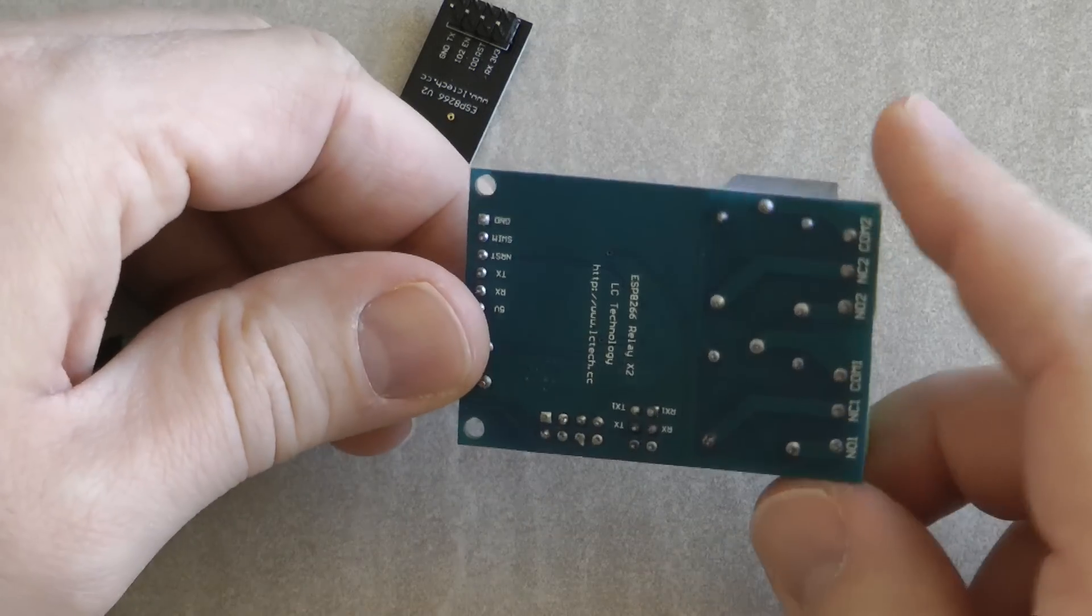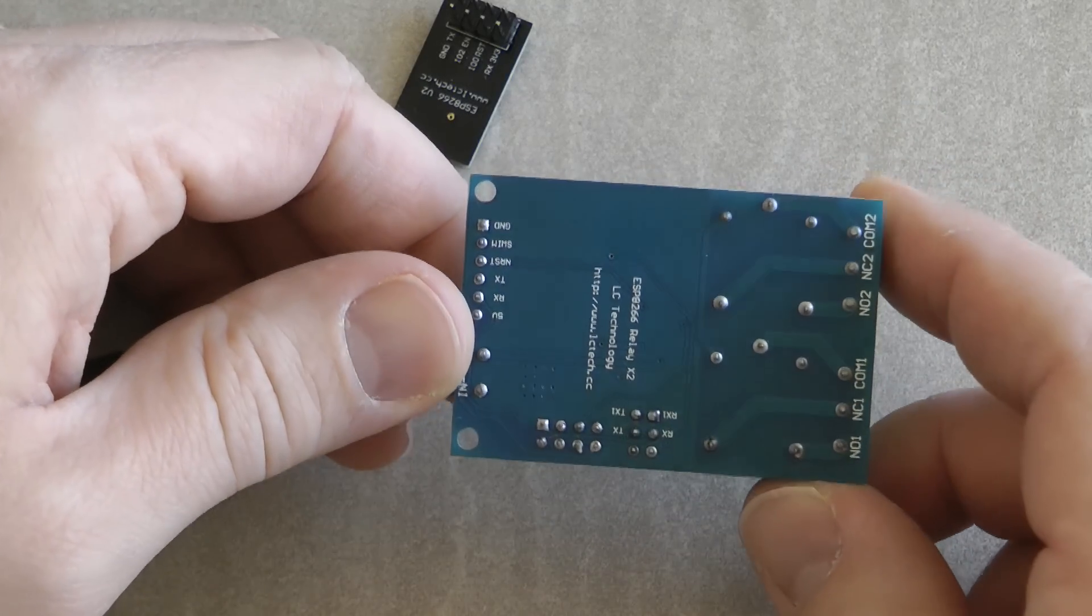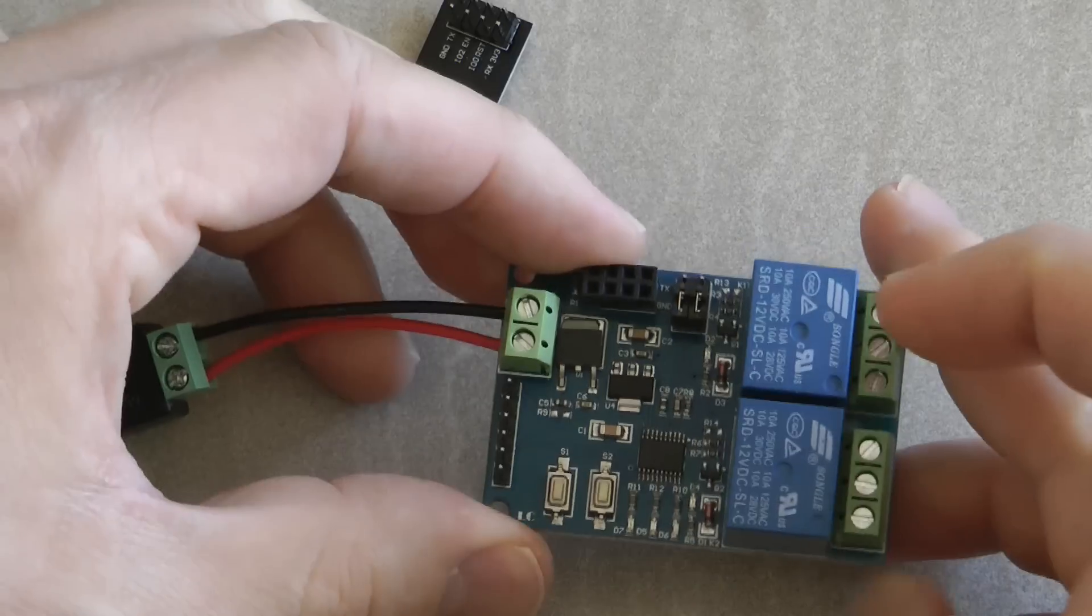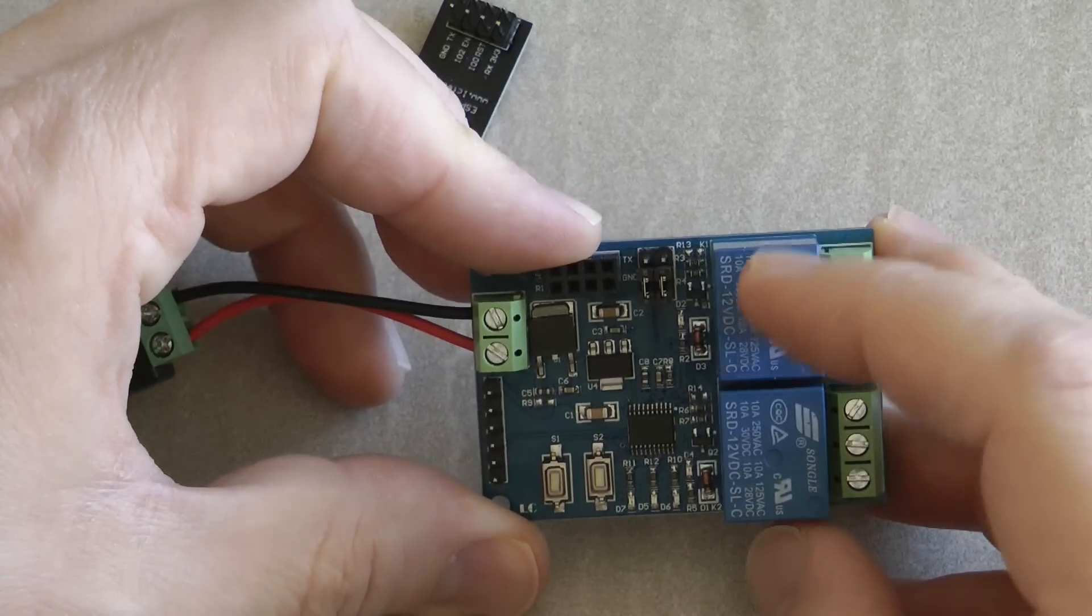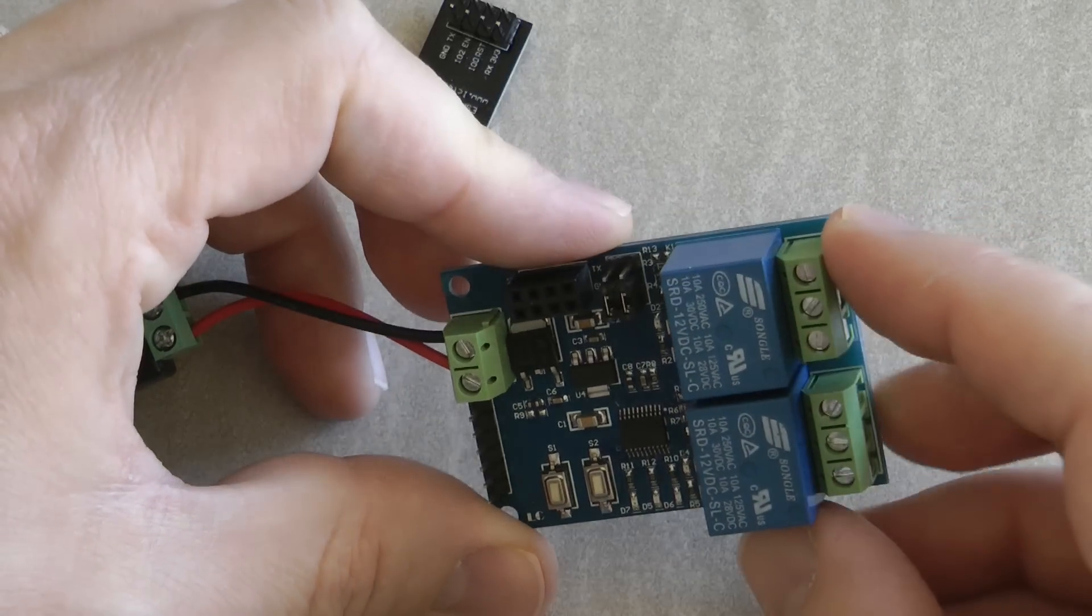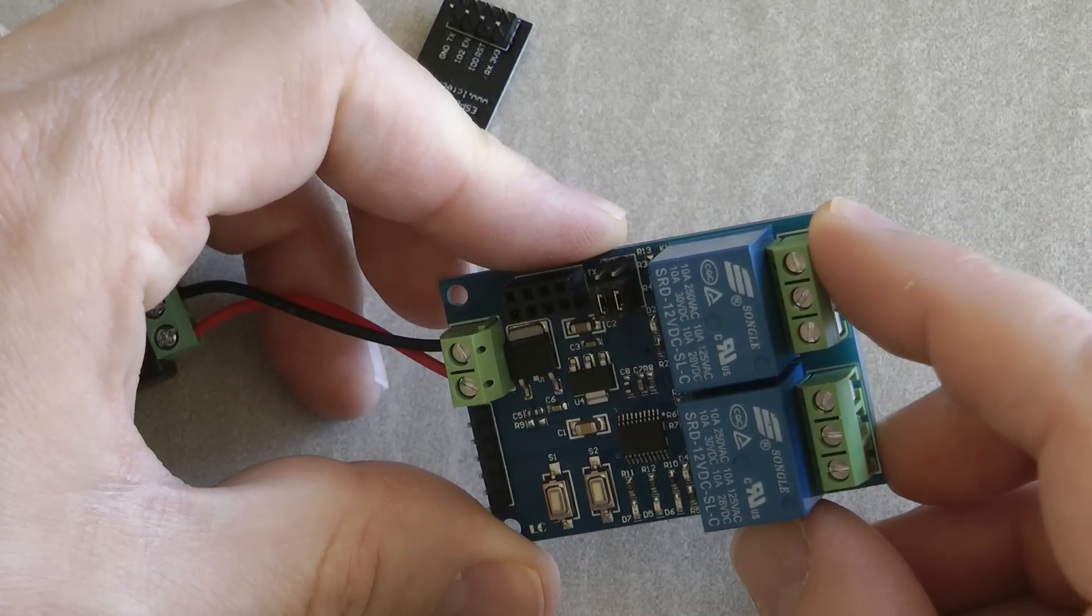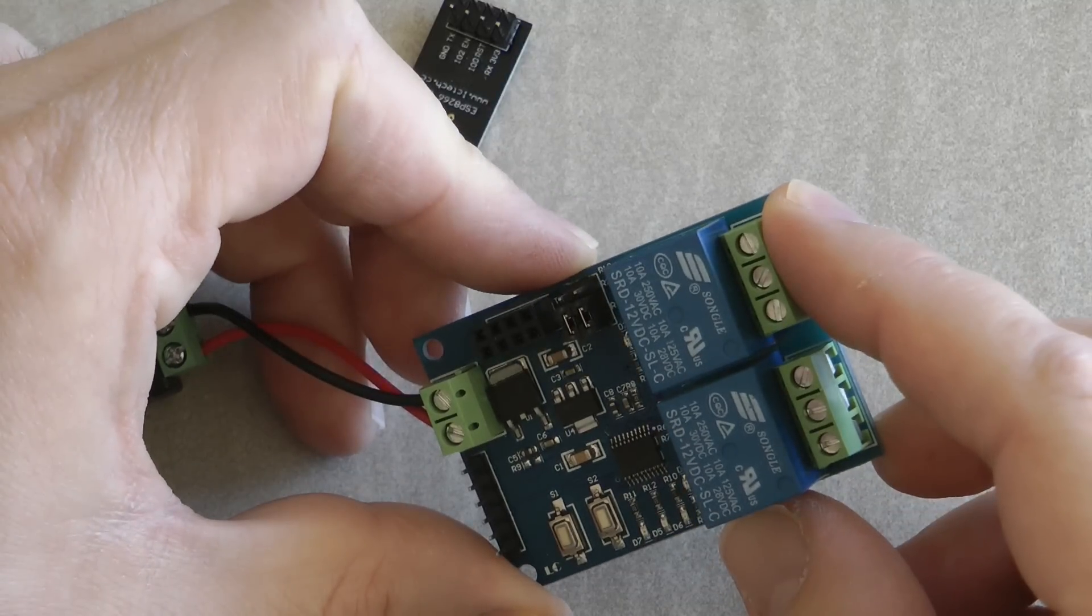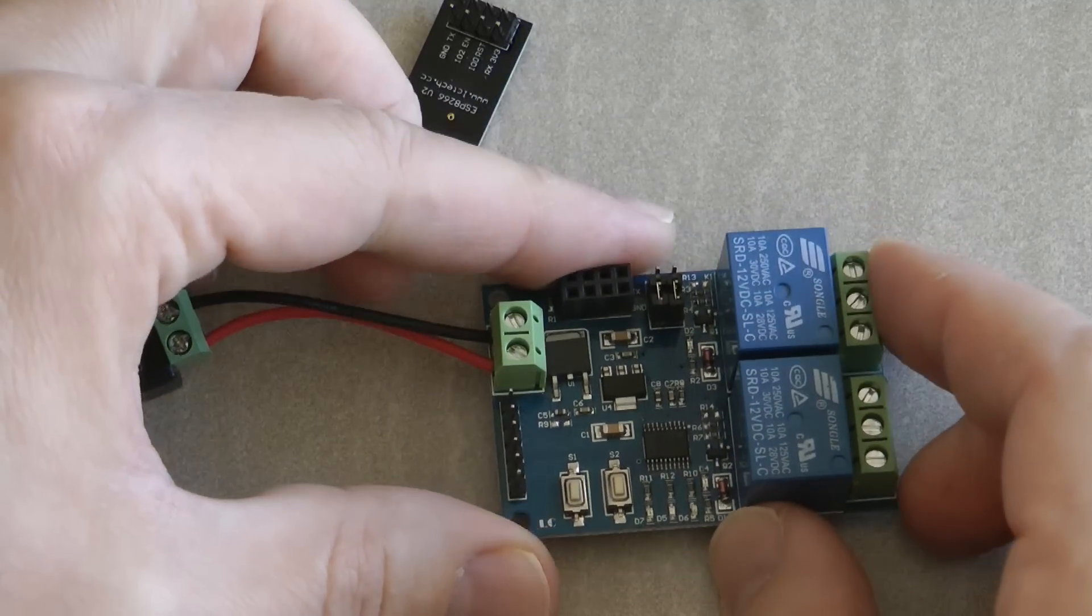And if I flip the board around, these relays are 12 volt rated and obviously they can switch mains power up to 10 amps.